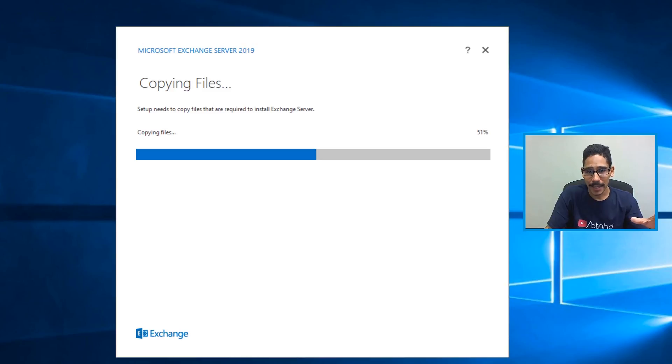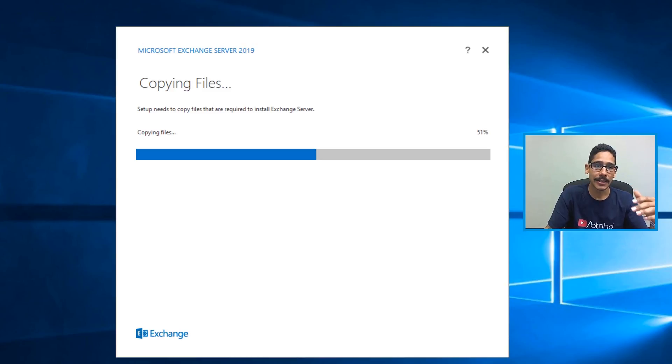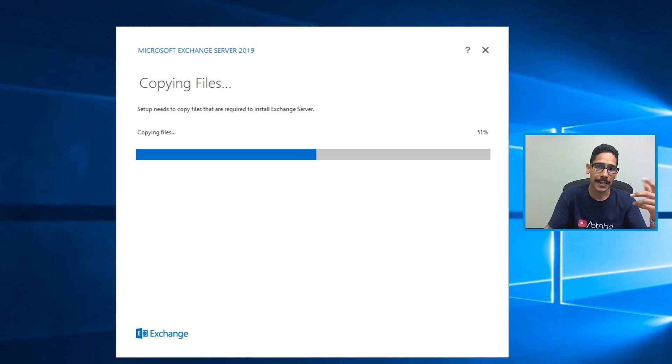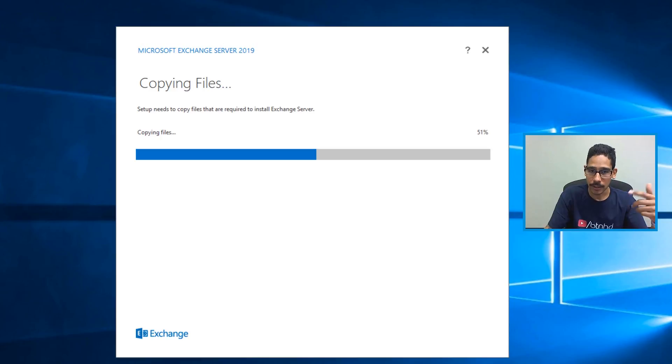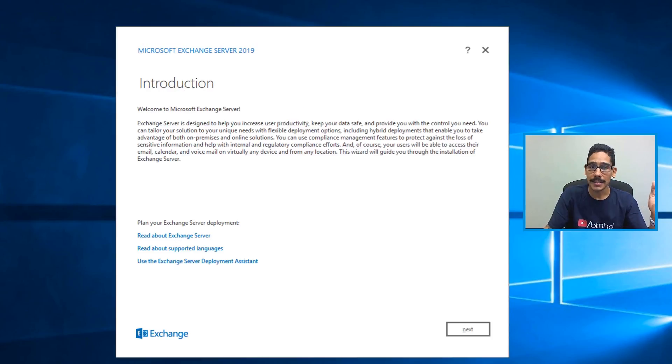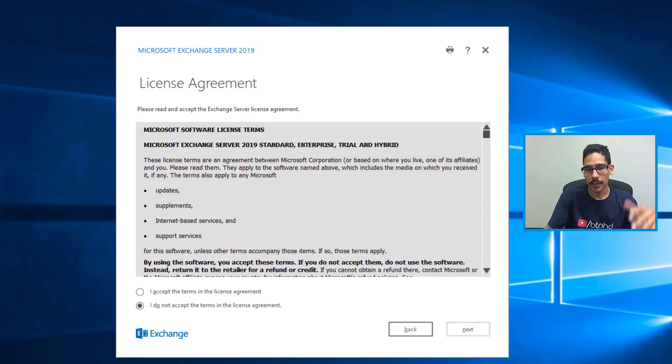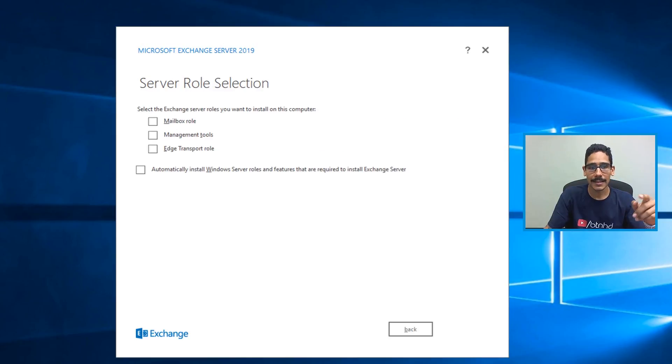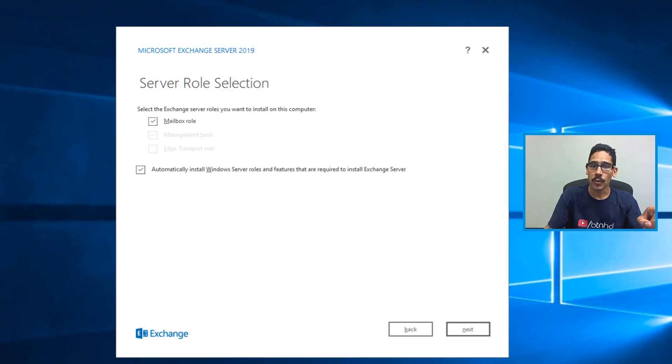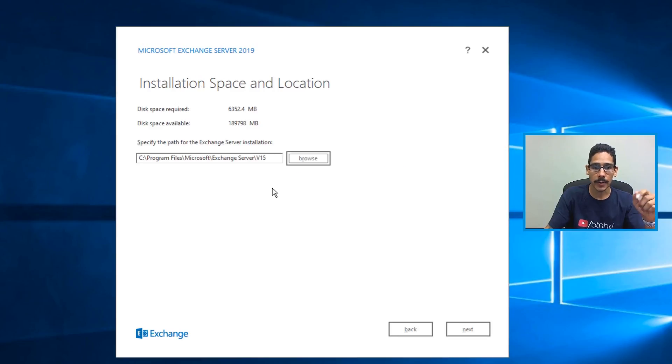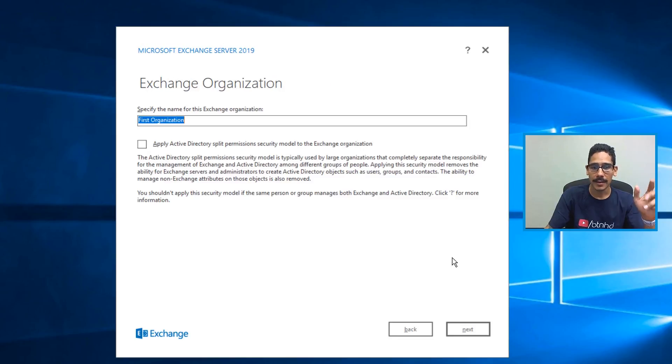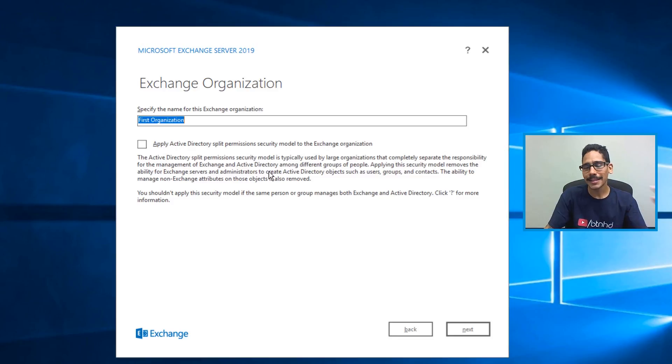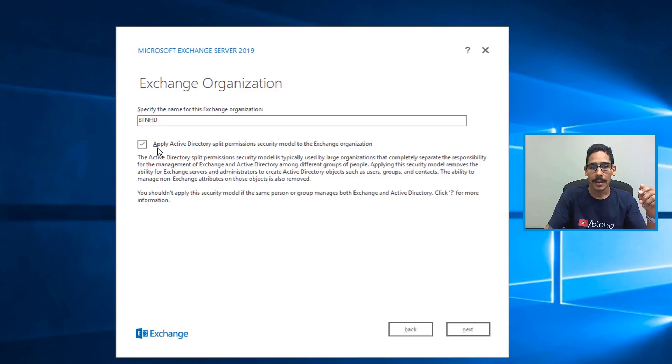Now, once you're back inside your virtual machine, you're logged in, the Microsoft server 2019 installation will not start automatically. So you have to go inside your D drive, right click on it, and do the installation again, it's going to start copying the files. Once it does that, you need to do the introduction. So click on next, accept the license and terms. Next, again, we're using the recommended settings. Next, we're doing the mailbox role. And we definitely want the installation to do the roles and features for us click on next, we're going to leave it as the default path as a C drive. Next, again, you have to rename your exchange organization. I know we did this already. But because of the reboot, we have to do all this again. So give it a name.